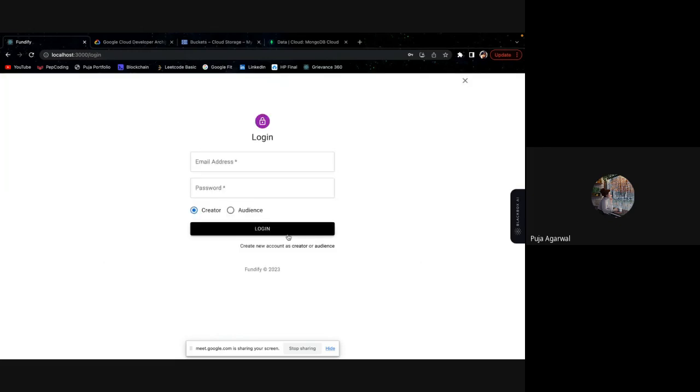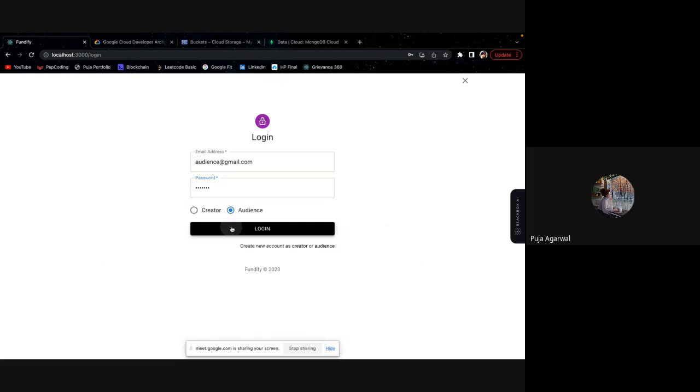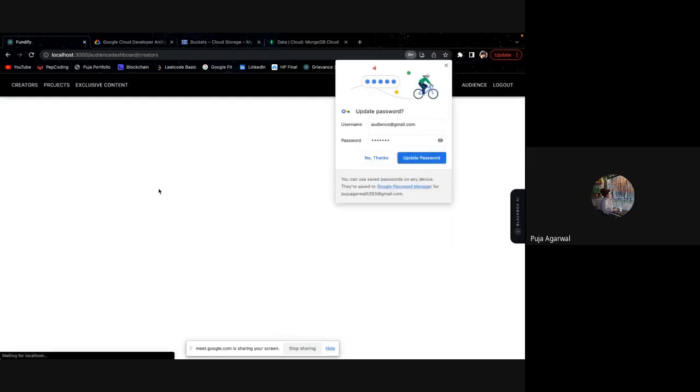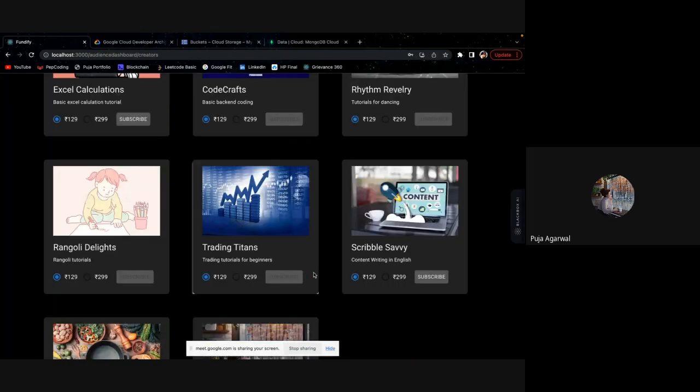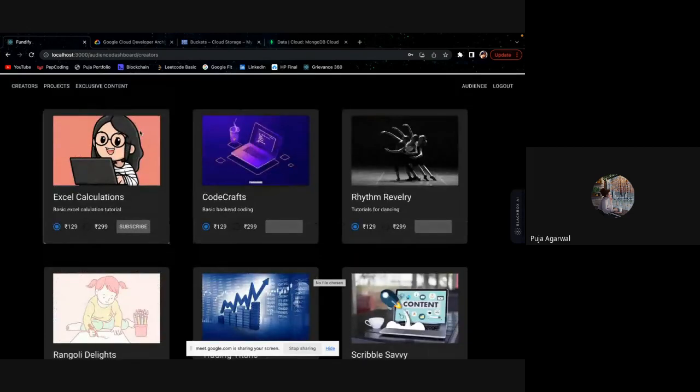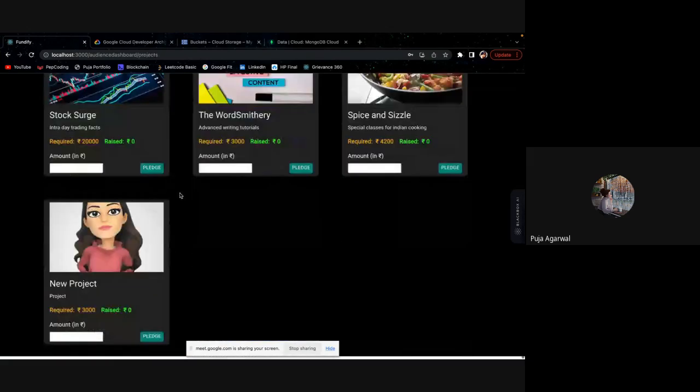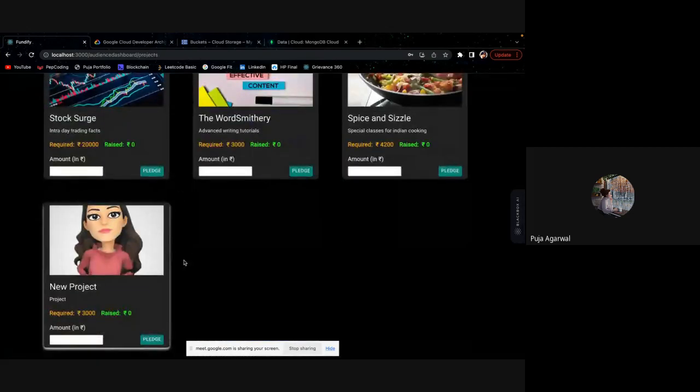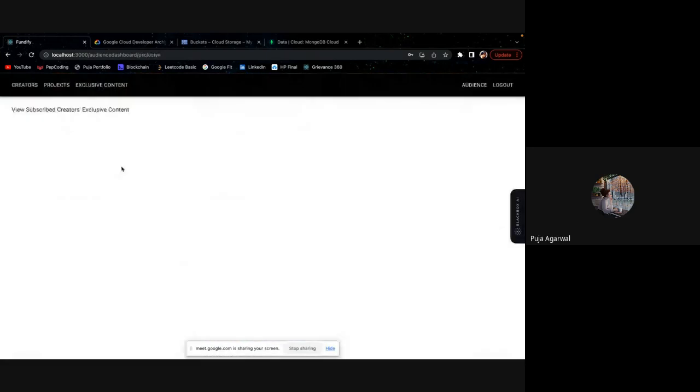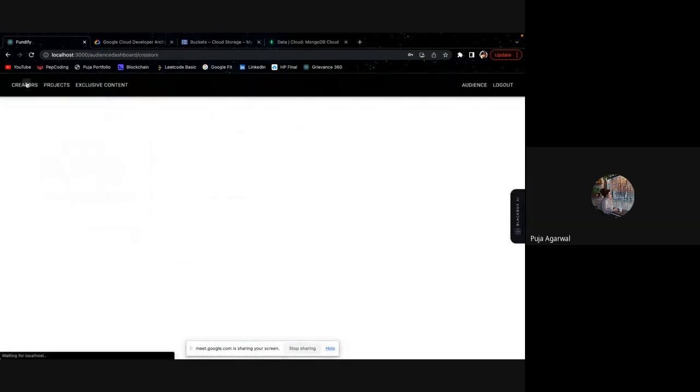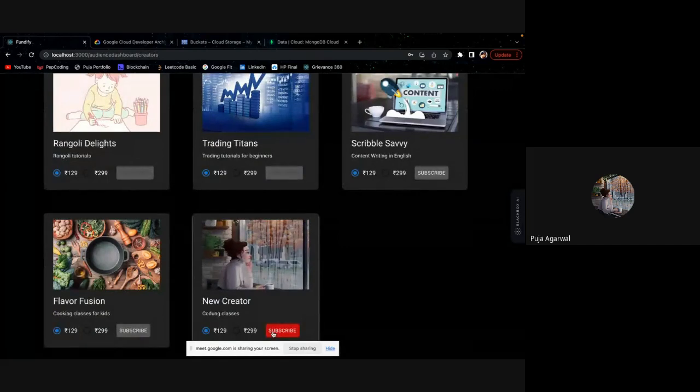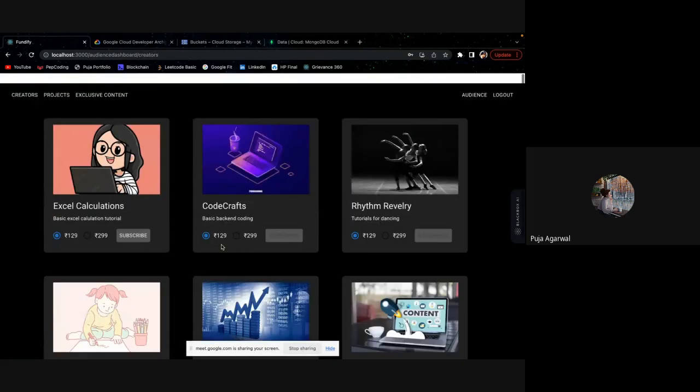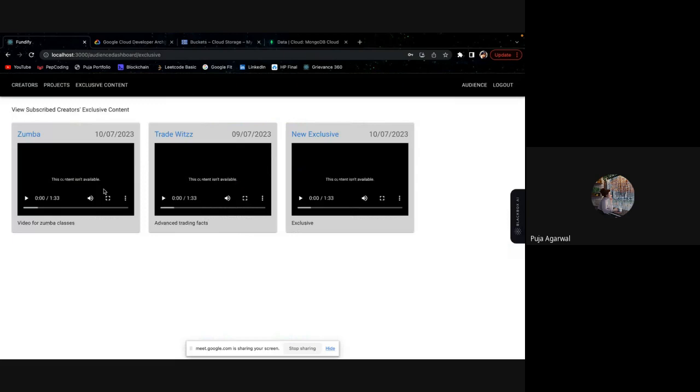Let me log out. Let me log in as an audience. This is, you can see, new creator is here. And this is the project that new creator is putting on. And this is exclusive content. I'm not able to see his exclusive content yet. But let me subscribe with new creator. I subscribed. And once I subscribed, I can see his new exclusive content as well.